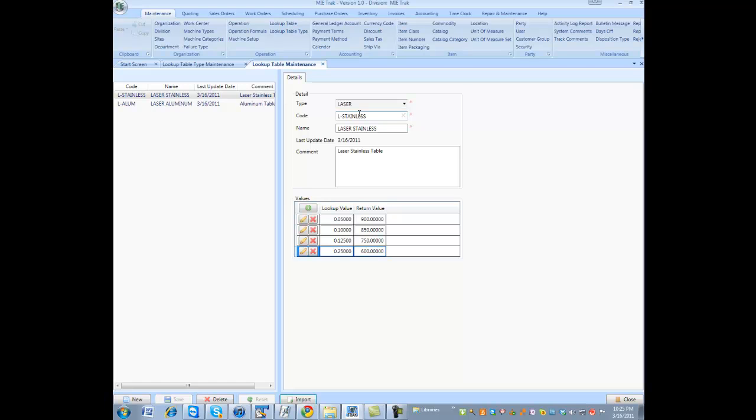So, that is all there is to creating a table. Tables are very easy to create, as you see. You can create standards, so you don't have to look this information up.